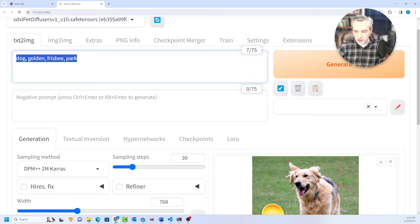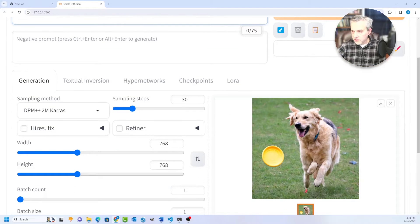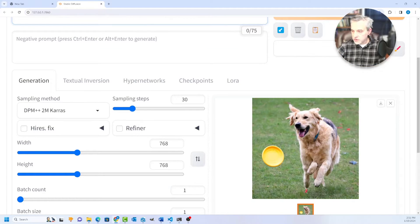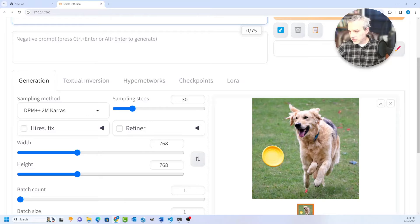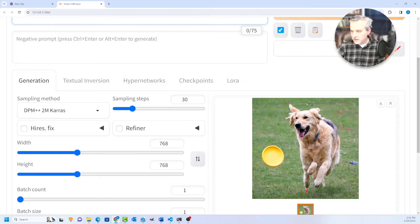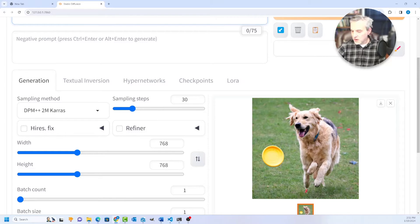I used dog, golden, frisbee, and park. And it generated a picture of a golden retriever, not the best image in the world. It's got like an extra leg here, and it's some of the artifacts from using AI.